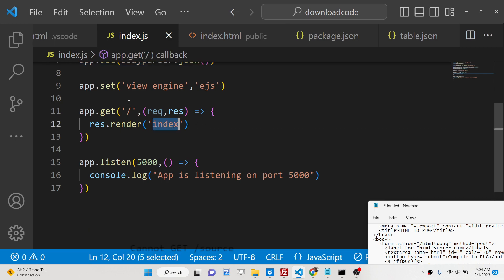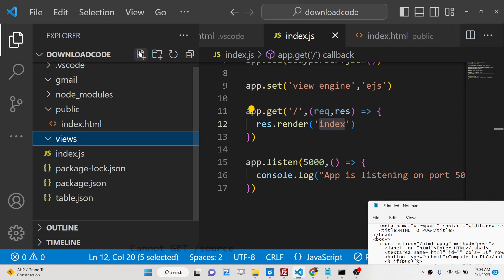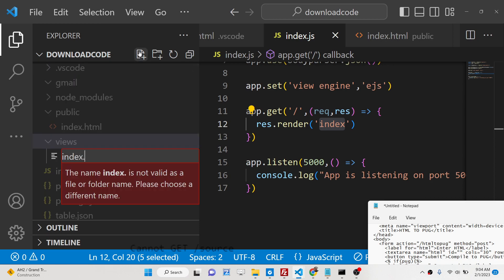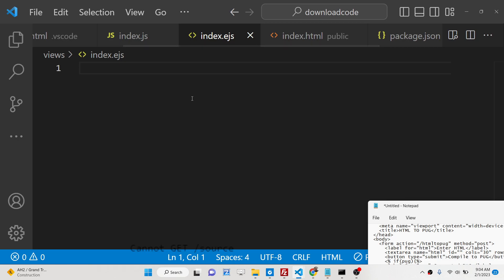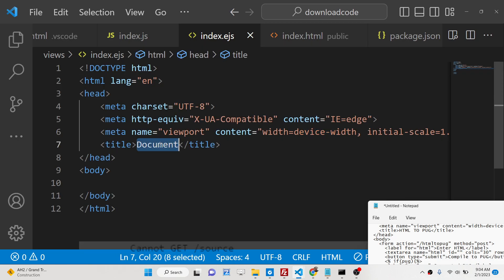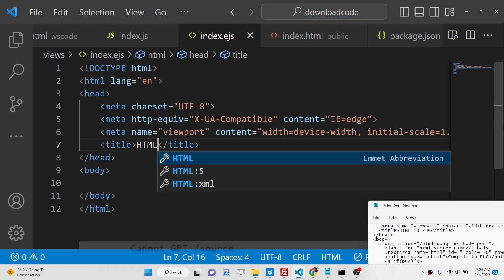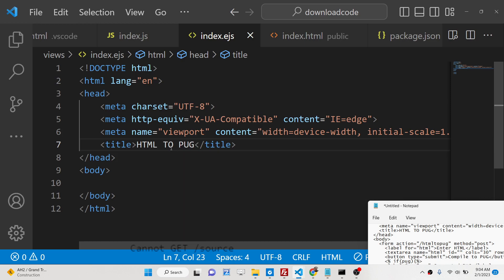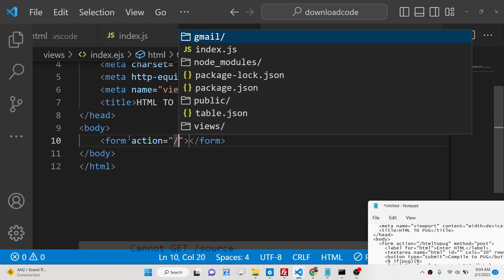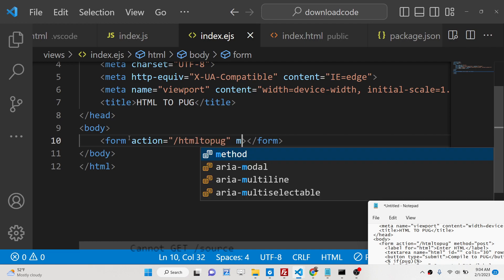Now we just need to make this index.ejs file. Just create a views folder inside your root directory. Inside this we will make index.ejs file. This will contain a simple form which will have the text area. We will have a simple form. This will make a simple post request to this route which is html2pug.